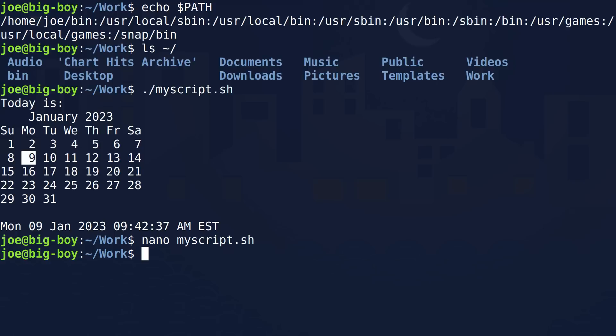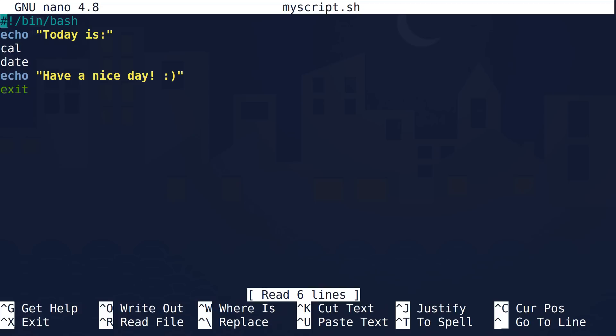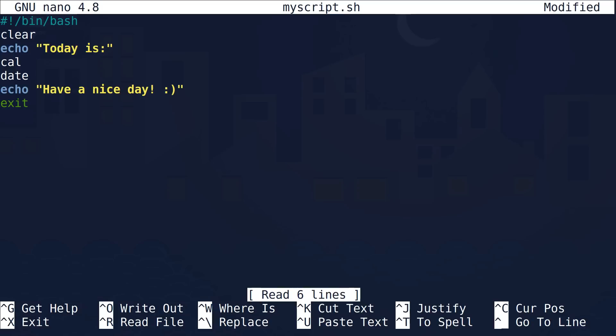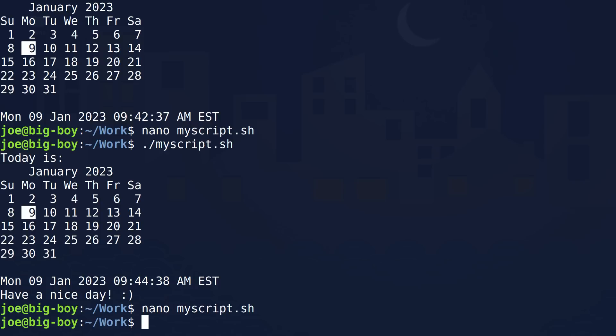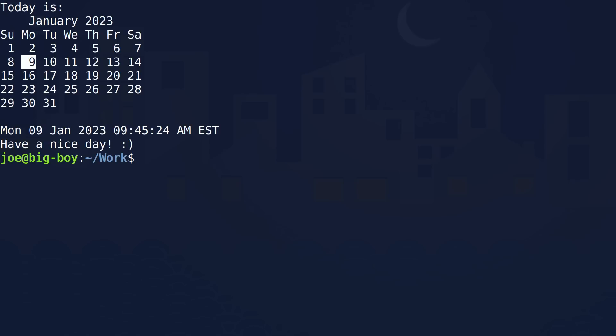Now let's run our script again. That worked. The only problem is it's kind of running at the bottom of the screen, which gets a little confusing to look at. How about if we add one more line? Right after we do the shebang, we can put in a clear command, which means when our script runs it will clear the screen. Let's exit with Control+X and run that again. Worked! Now you're getting the idea — we just keep poking at these things, and they can keep evolving and become more complex over time.